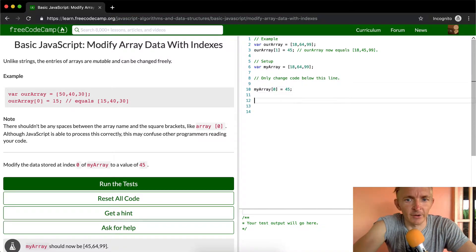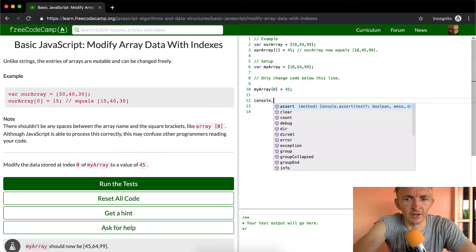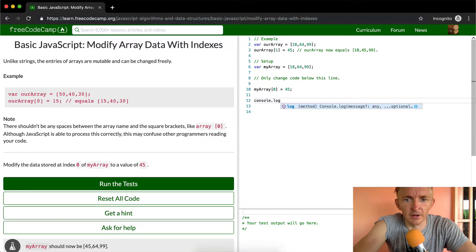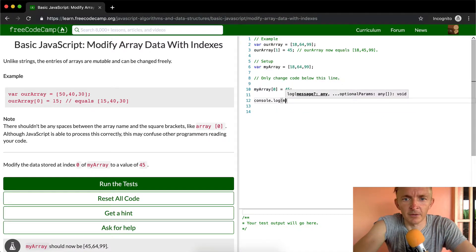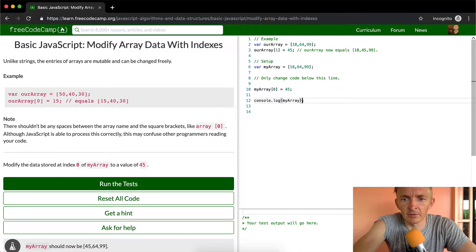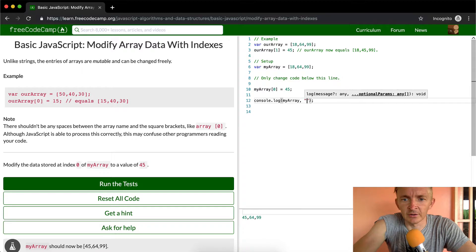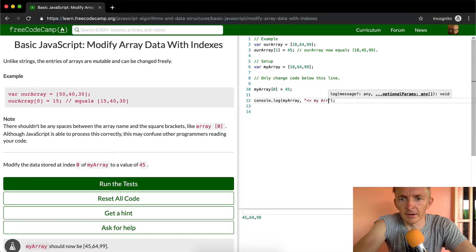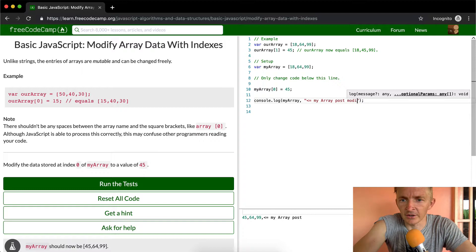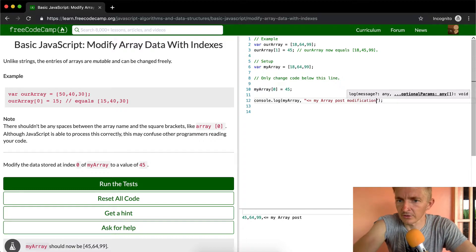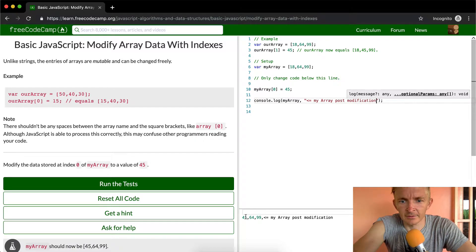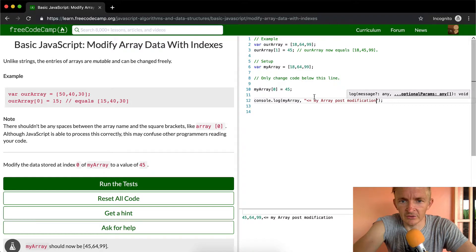Now if we console.log my array, we should see my array post modification. Now you see how it's 45, 64, and 99? It used to be 18, 64, and 99.